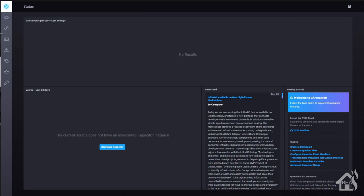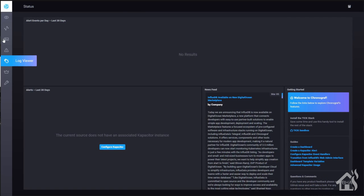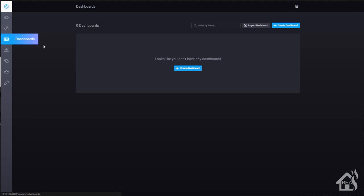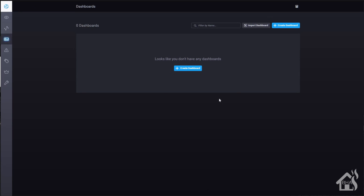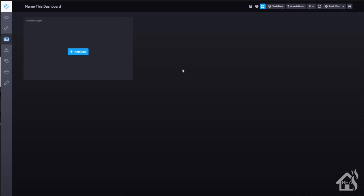All right. So as a last step, I just want to show you guys how you can create some dashboards and just show you some of the functionality with chronograph. It's not too far off from Grafana, but like I said, there are a few additional things in chronograph that you might like. We're going to go over here to dashboards and click on create dashboard. And so it'll come up with a blank template here, and we're going to say add data.